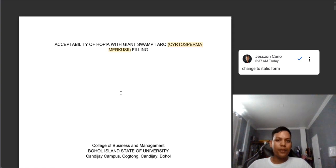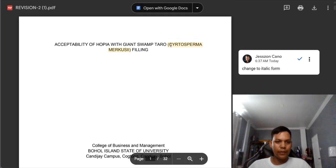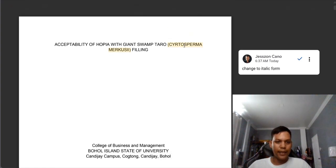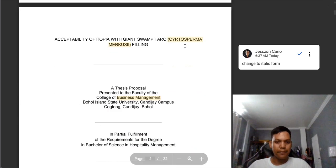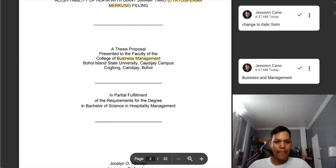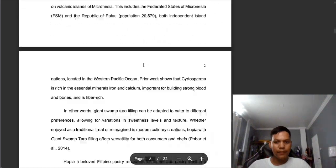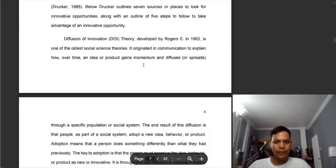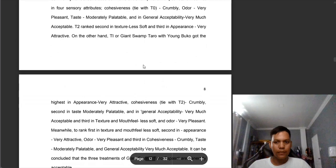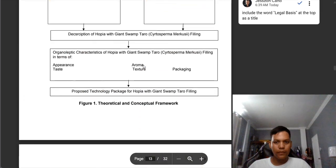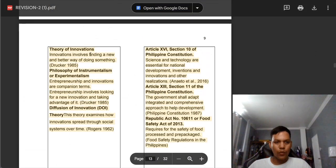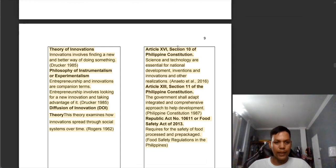We are now in the 11th group. Same comments: you need to italicize the scientific name. There is a missing word 'and' between 'business and management.' There are 'Theories' and 'Legal Basis' here — we need to add.